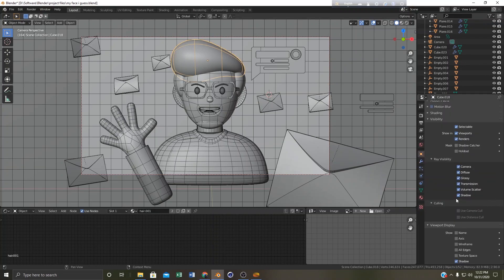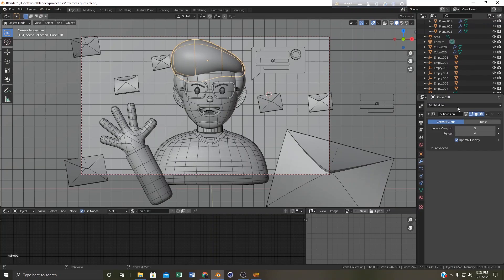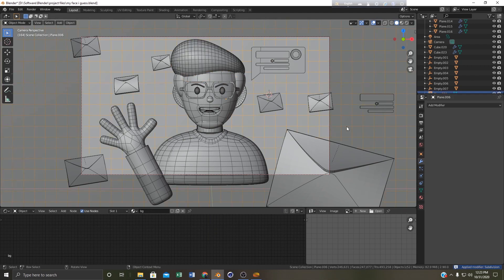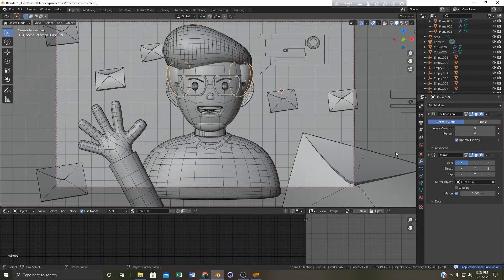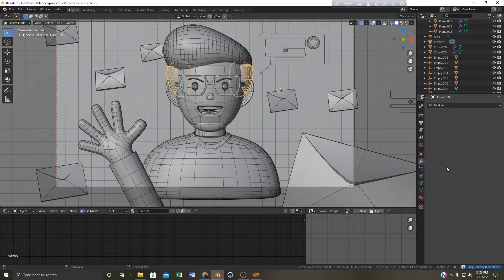Because I didn't apply the subsurface yet. Let me apply it, it's Ctrl+A. Okay now it's looking much better. I can also apply this.